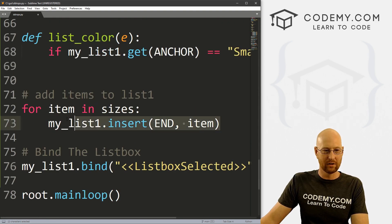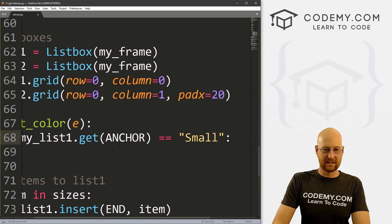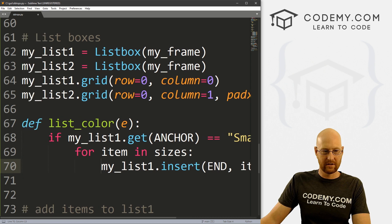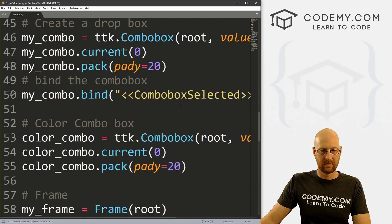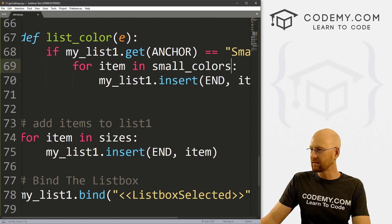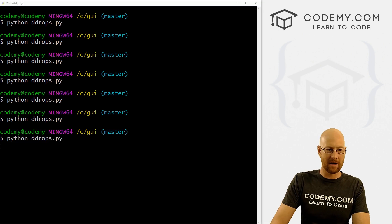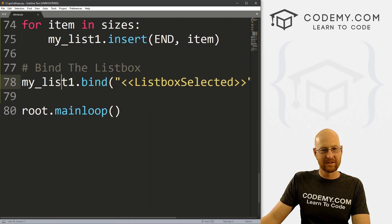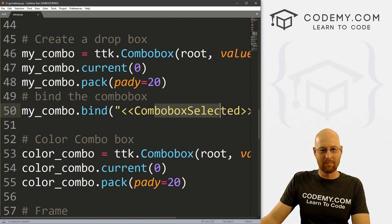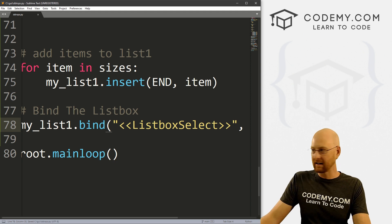Inside the if block we do a loop: for item in small_colors, we call my_list_two.insert(END, item). Let's save and run to make sure that works before copying for the others. When we click small — it pops up. Now the binding for a list box: it's not '<<ListboxSelected>>' — it's '<<ListboxSelect>>' — no 'ed' at the end. That was the bug. Let's save and run — boom, click small and it all pops up.